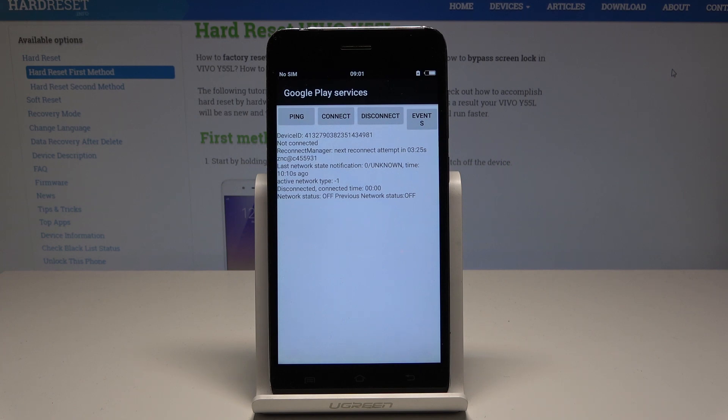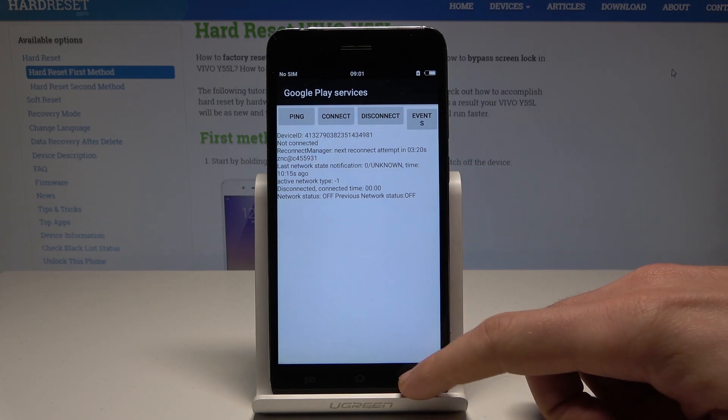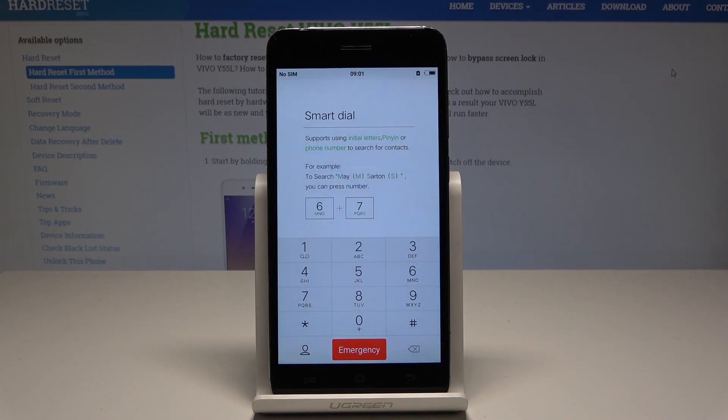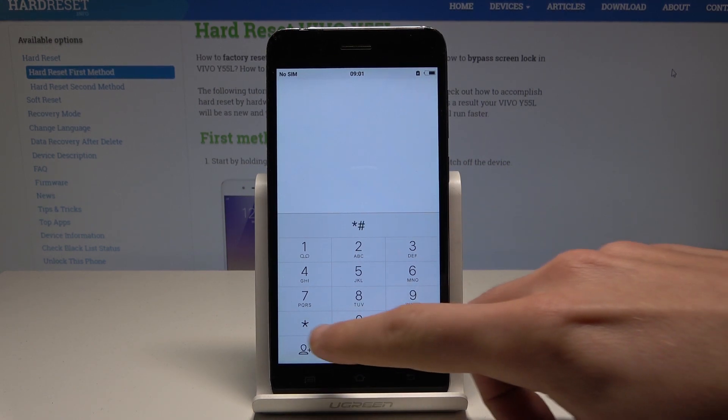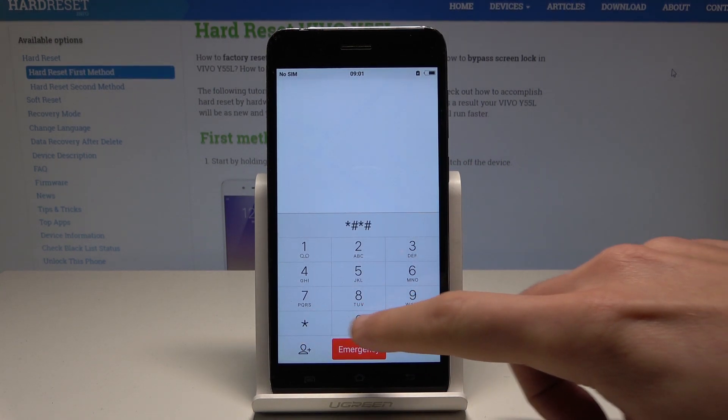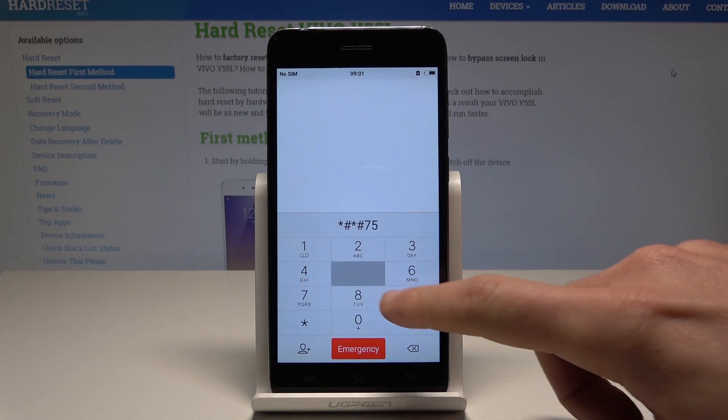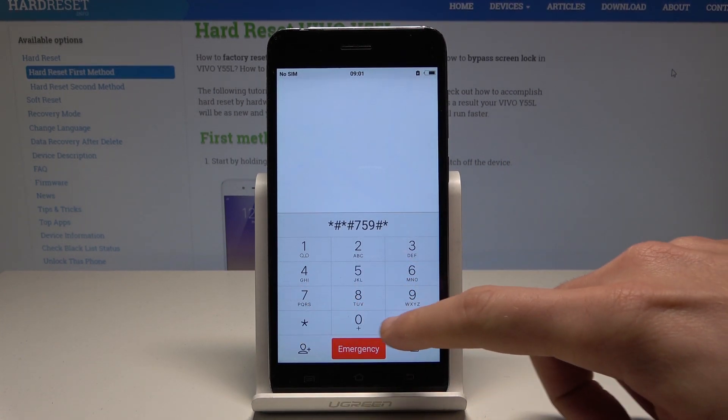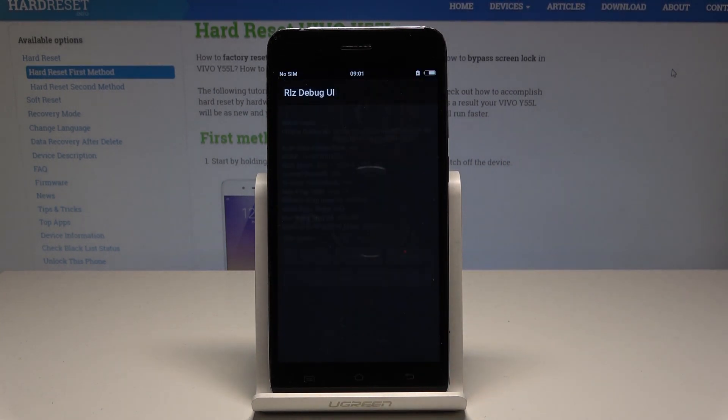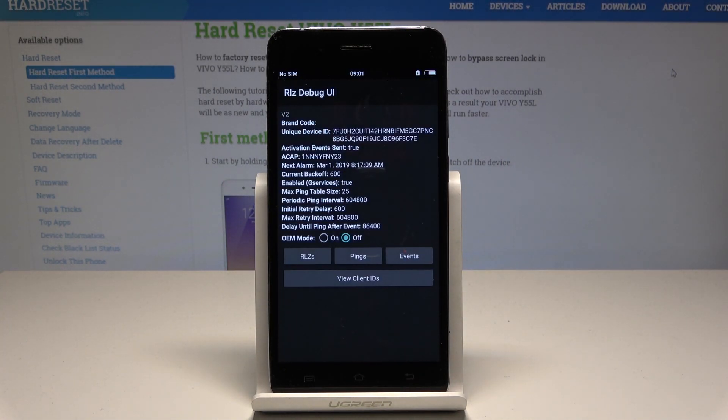Let's go back and open the access Google partner setup. Let's use asterisk pound asterisk pound 759 pound asterisk pound asterisk. Debug UI just pops up. Here you can view client IDs, change OEM mode, and use other stuff.